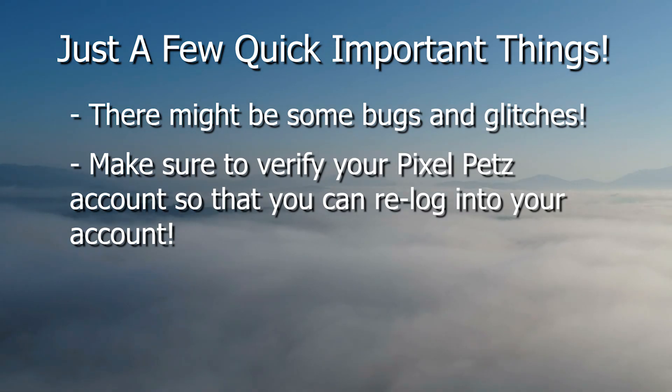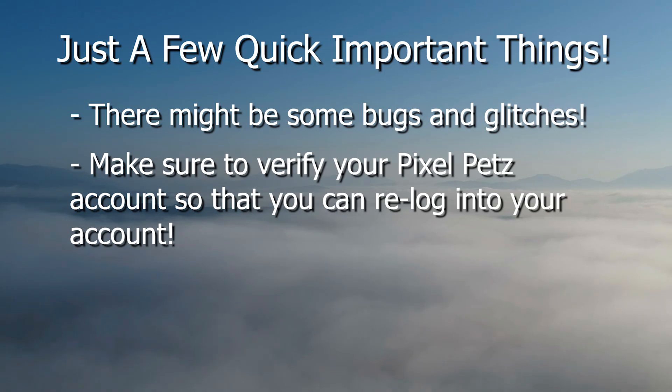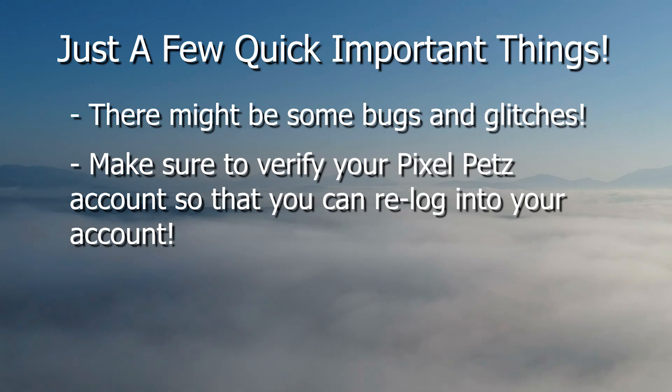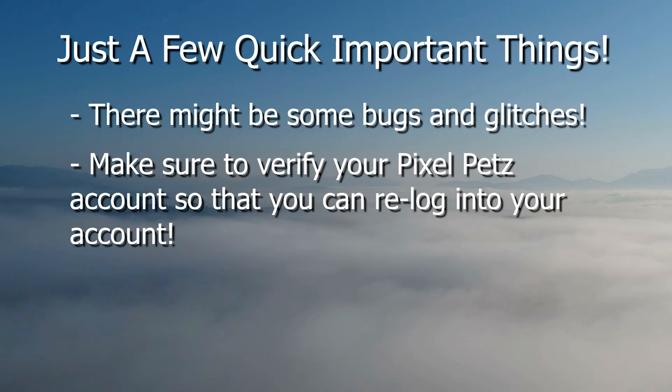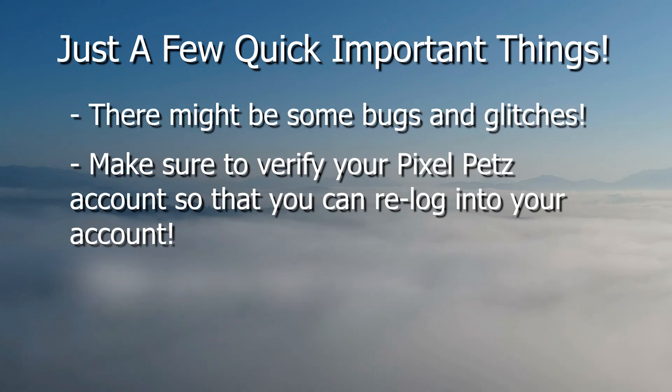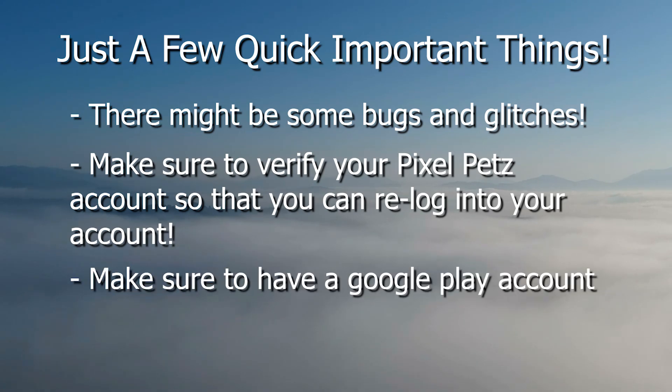Which device you used doesn't matter as long as you verified your account. So let's say you're using an iOS device to make your account or you usually play on an iOS or Apple device. This doesn't matter. You can still use the BlueStacks Android emulator. But you need to make sure that your account is verified so you can log in, and you also need to make sure that you have a Google Play account in order to do this.